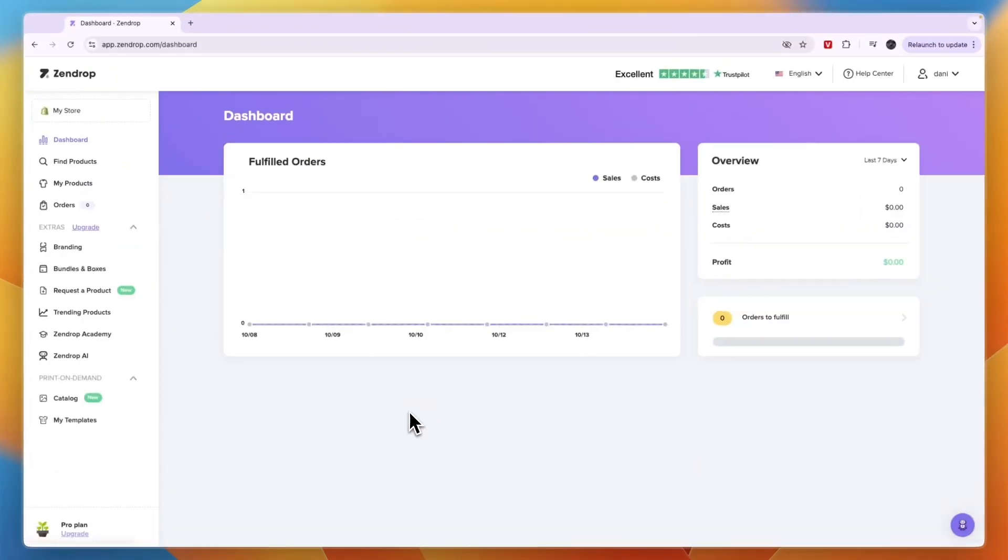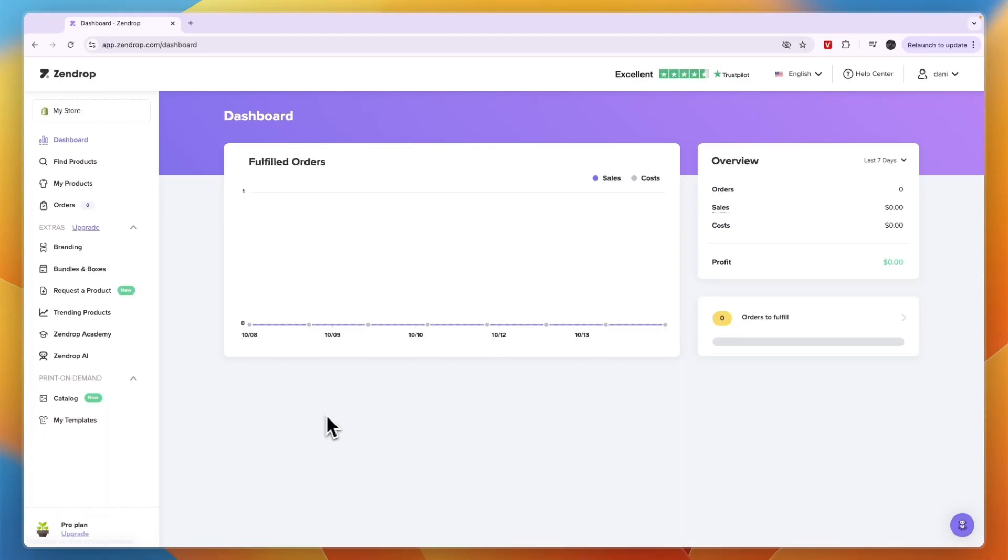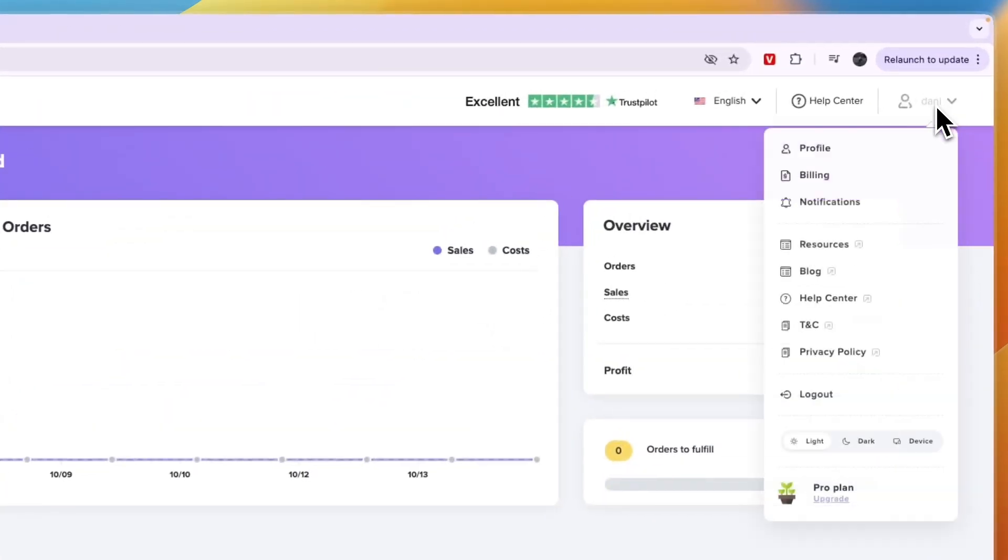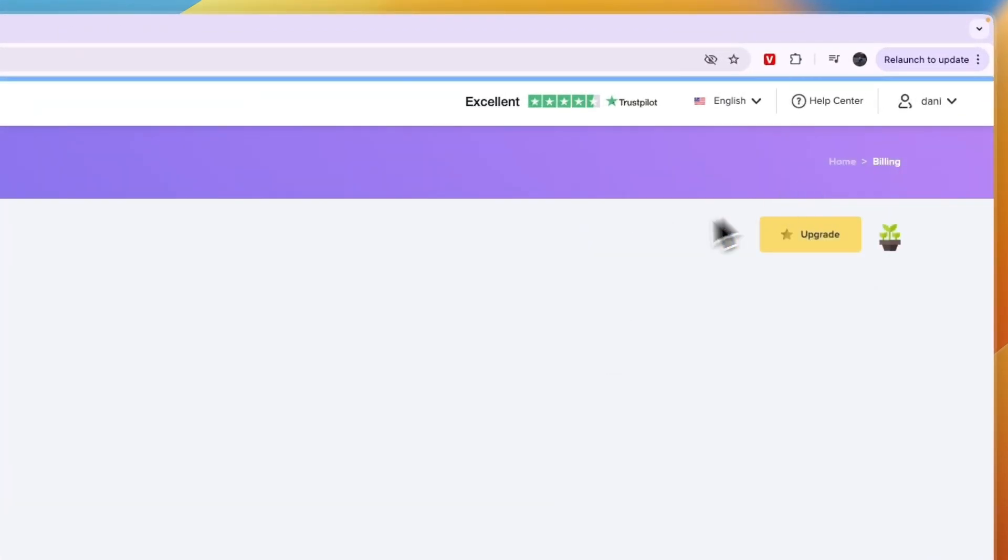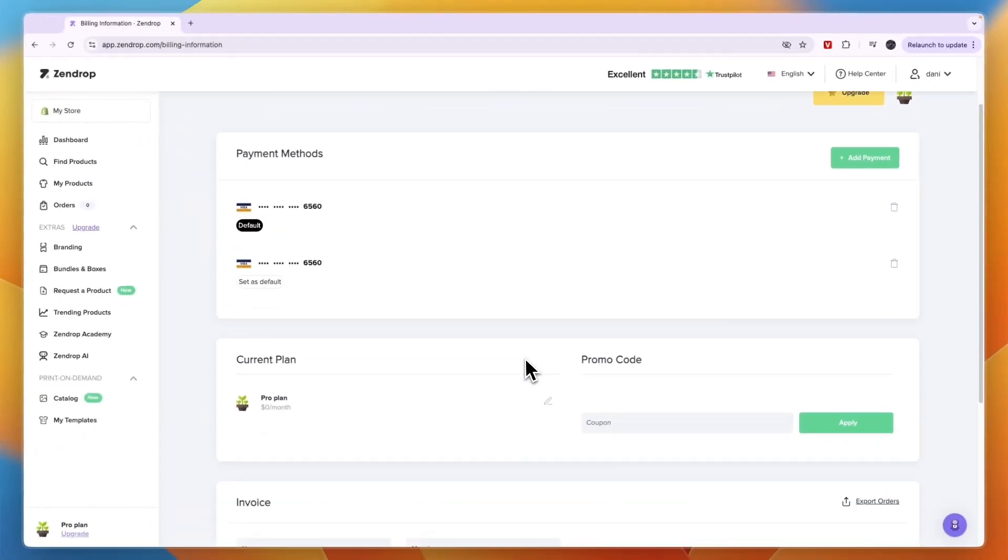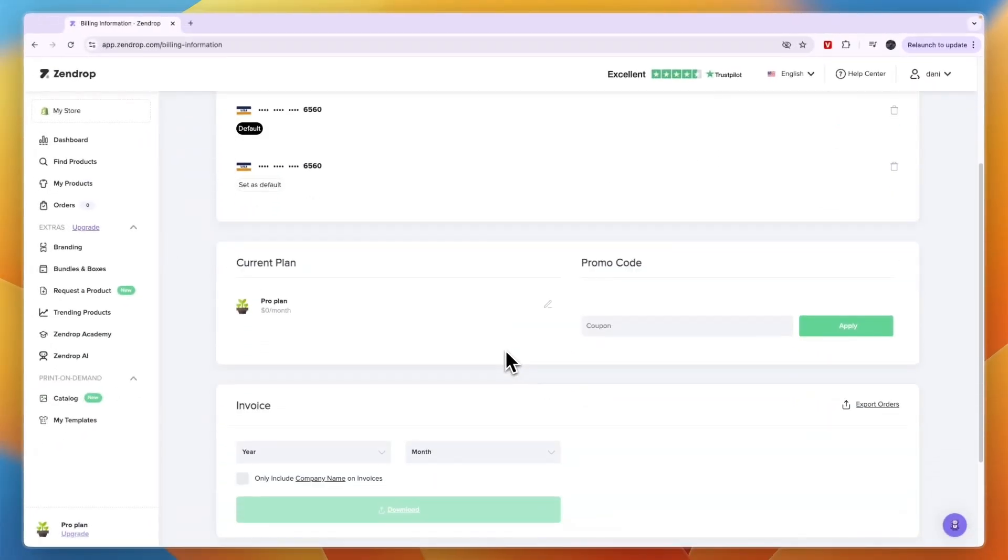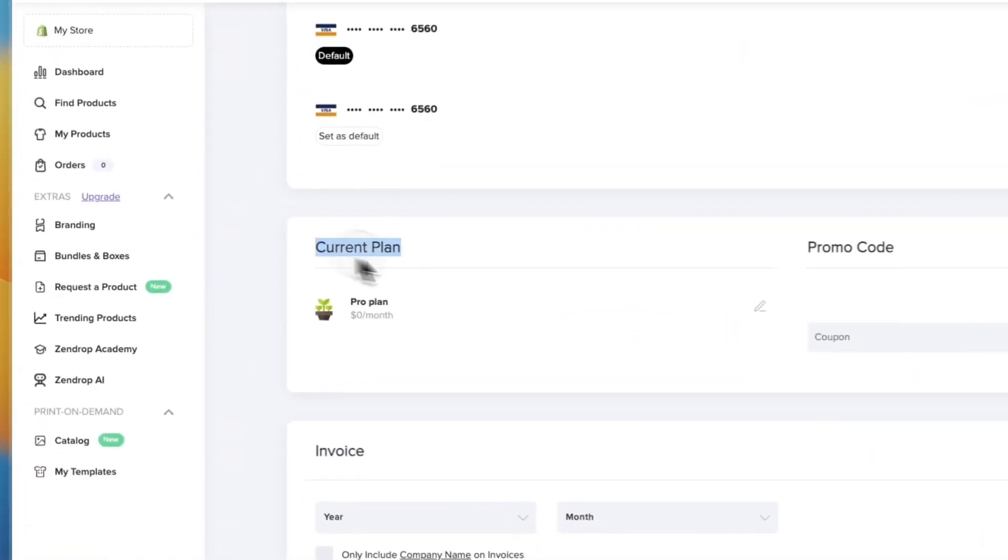This works if you already have a subscription or if you're still in your free trial. To cancel it, go to your name in the top right and click on the dropdown. From here, click billing.